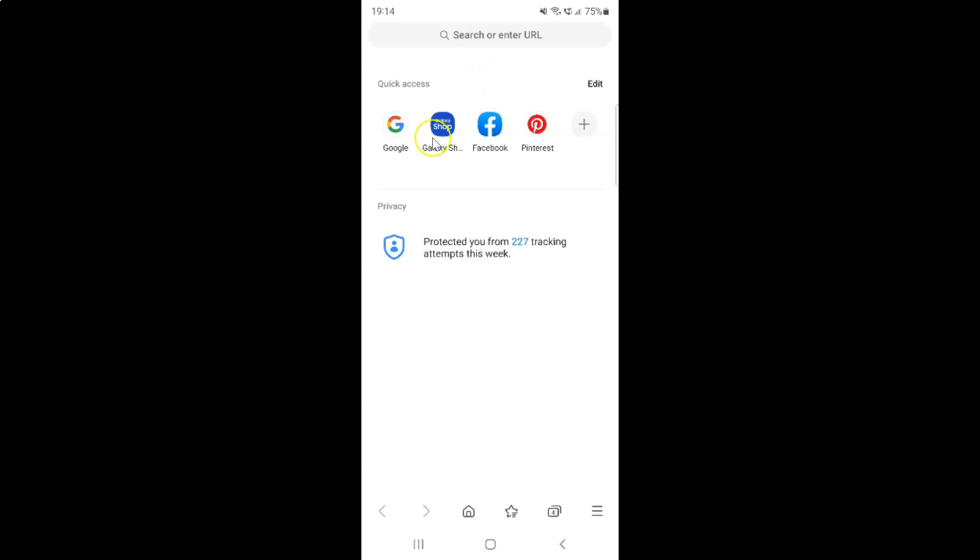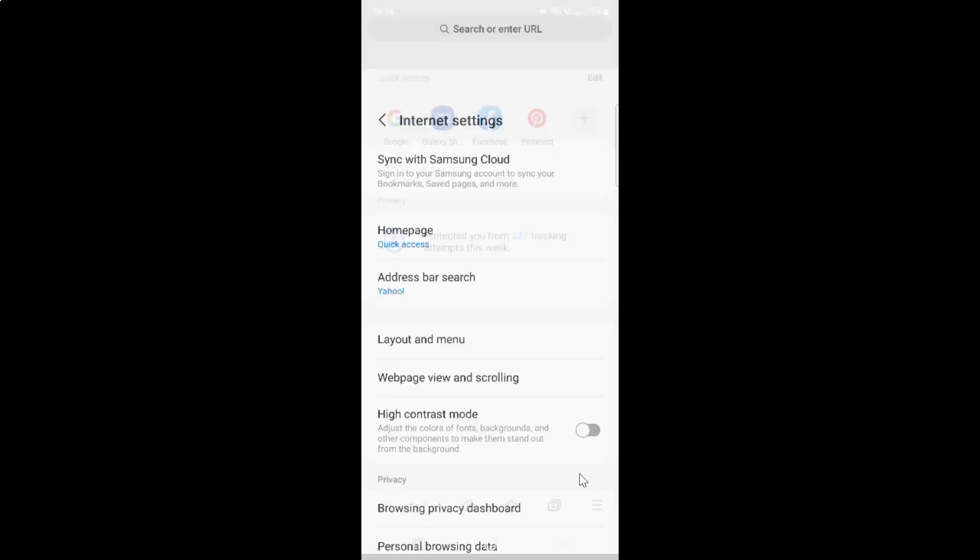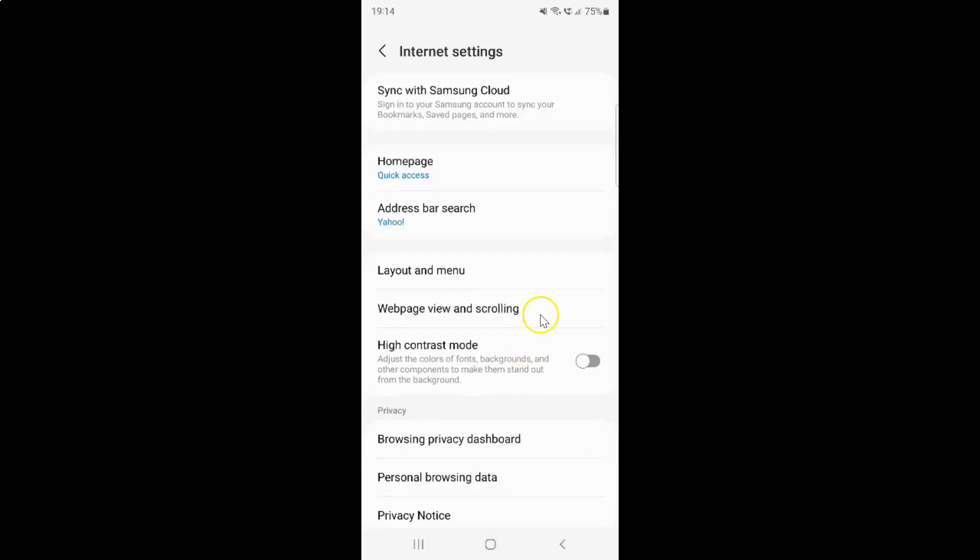So to show tab bar, you have to tap on these three horizontal lines, this menu icon at the bottom right. And then tap on these settings. And then tap on this layout and menu.